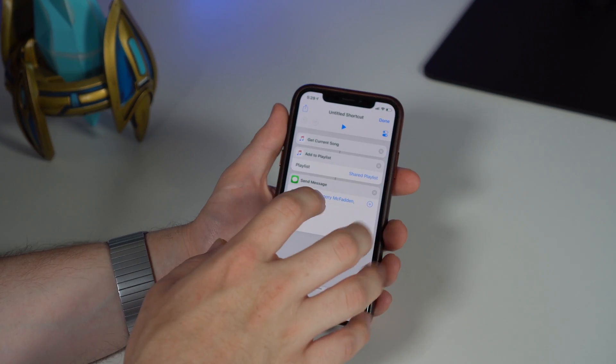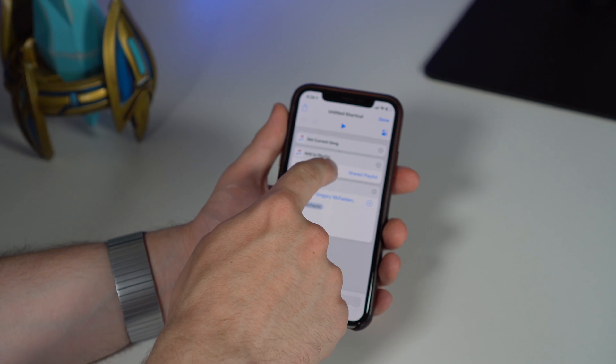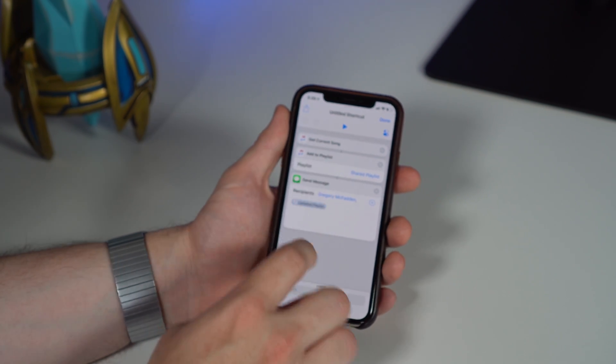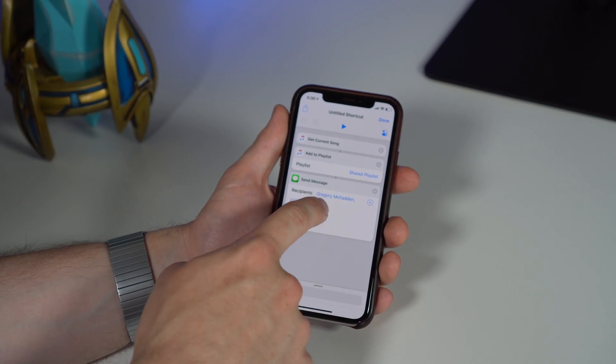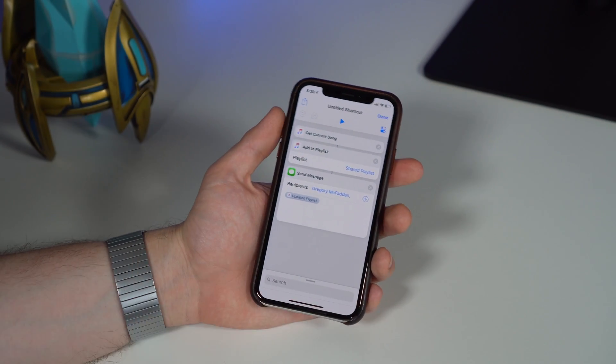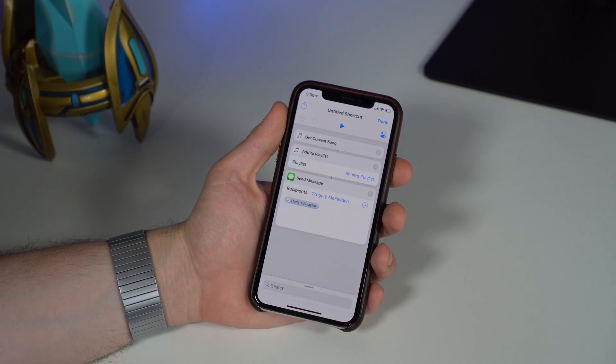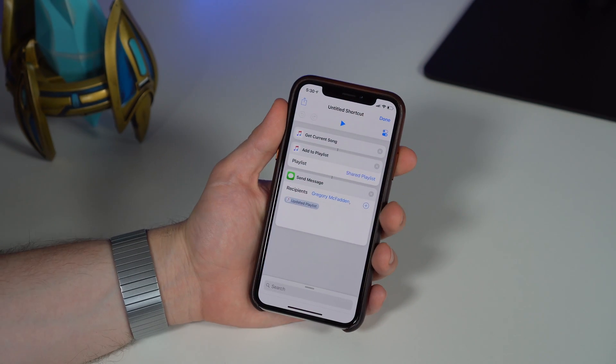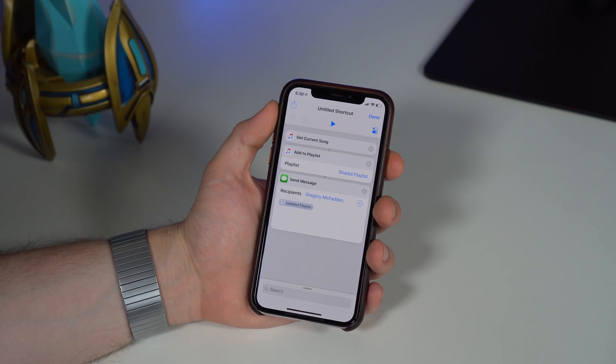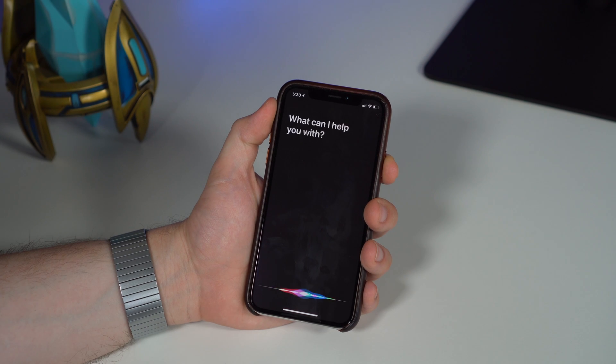You can go ahead and go into the Siri Shortcut. You can see it gets the current song, it adds it to a playlist, and it'll send a message to whomever you choose—I just chose myself for this video. And then we can either play it or I'll do the Siri shortcut command: Share Song.